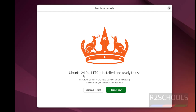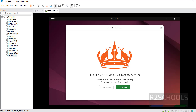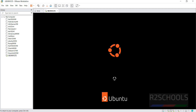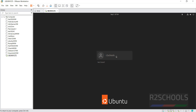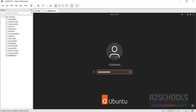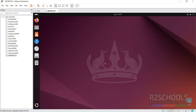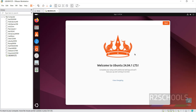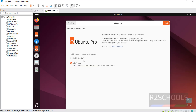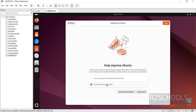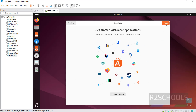Ubuntu 24.04.1 LTS is installed and ready to use. Click Restart Now to complete the installation — any changes you make without restarting will not be saved. After restarting, click on your username and provide the password. Click Next. If you want to enable Ubuntu Pro, select that option; otherwise select Skip for now and click Next. I don't want to share system data, so click Next. All done — click Finish. You have successfully installed and connected to the Ubuntu machine.